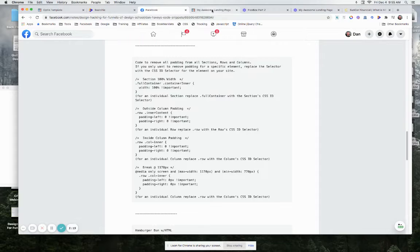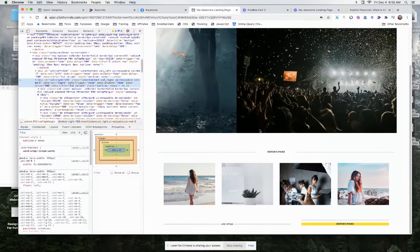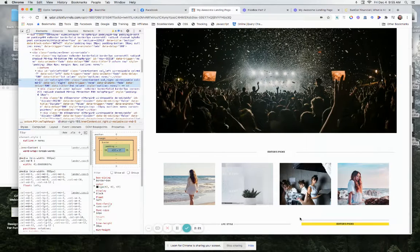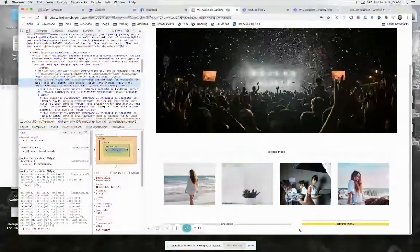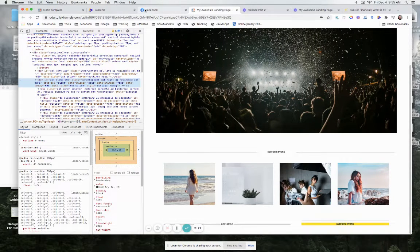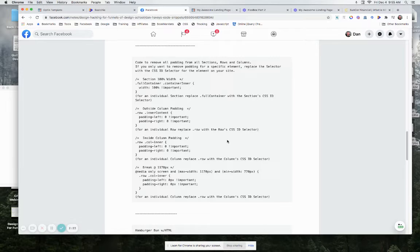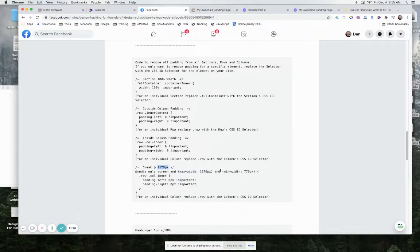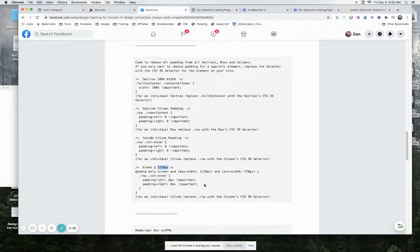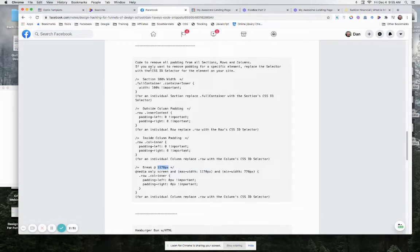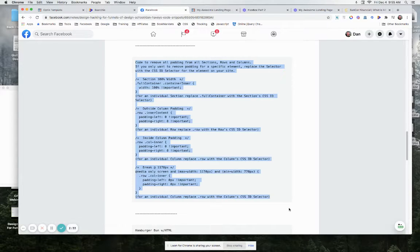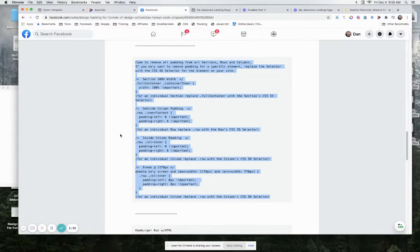Because what they like to do is put in padding upon padding upon padding. And then even when you get down below 1170, they got a breakpoint there where they actually add more padding back in, which doesn't make any sense to me. But so here it is, just go grab this code, use it all the time in order to get rid of padding.